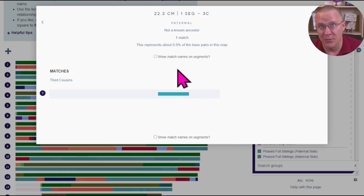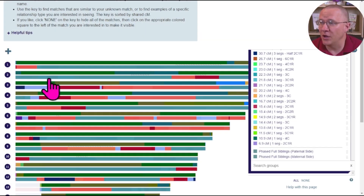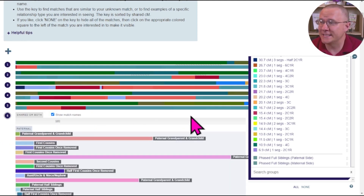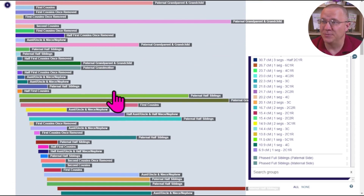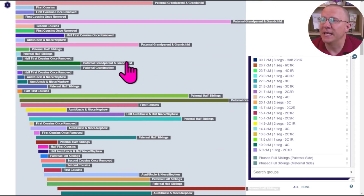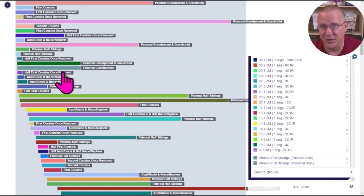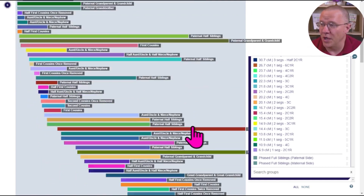Besides just looking at individual relationships by clicking on any one of these to see what DNA is being shared, you can also click on any one of the chromosomes. Let's do chromosome number six — you can see what segments are shared with which relationships in this database. All of these relationships are not necessarily related to each other; they are just a compilation collected by the developer.